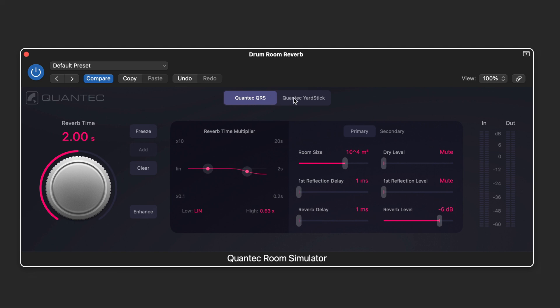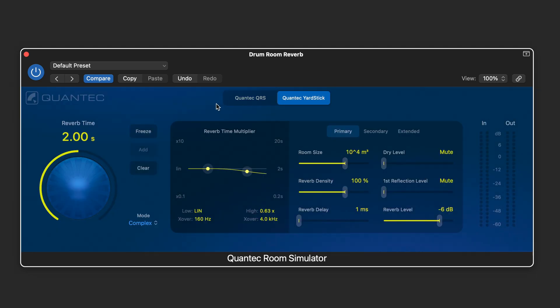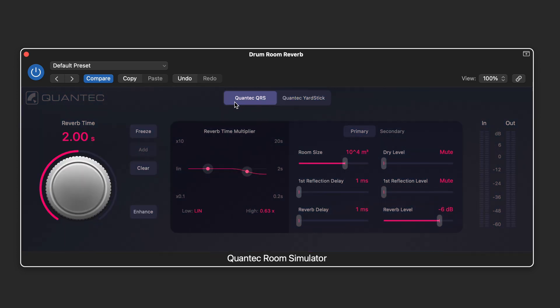The Quantec Room Simulator and Quantec Yardstick are emulations of 1980s hardware plugins that did fantastic room emulations.